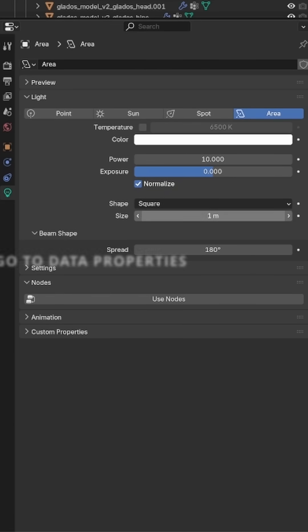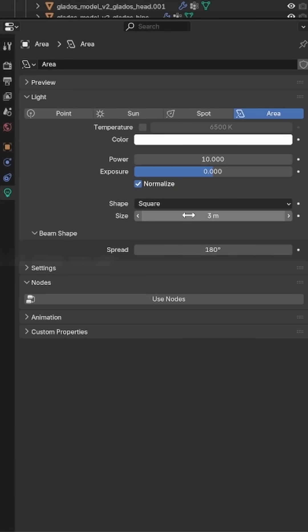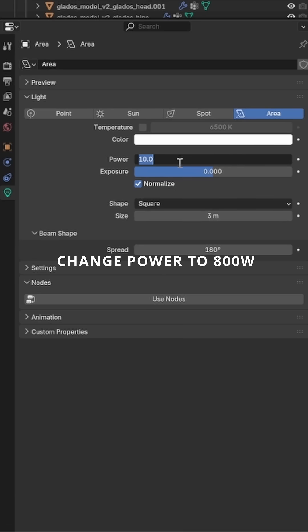Go to Data Properties, change size to 3 meters, change power to 800 watts.